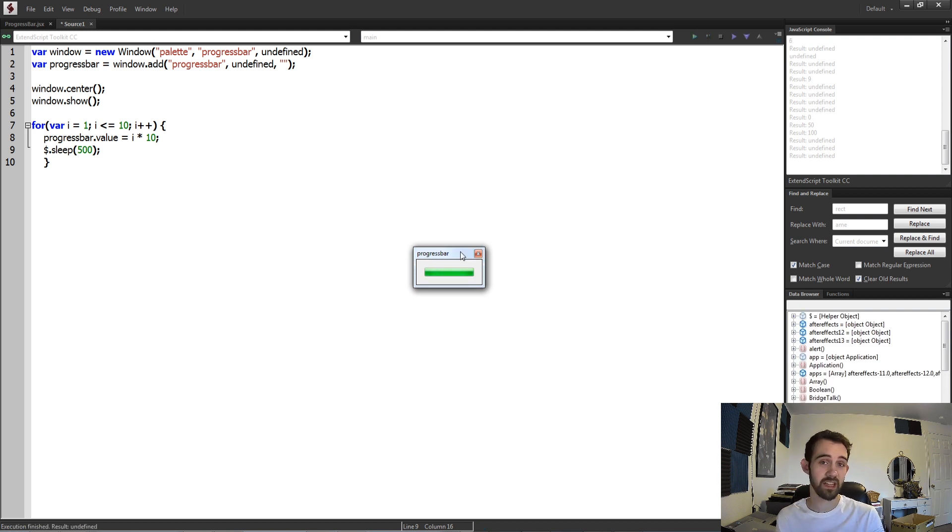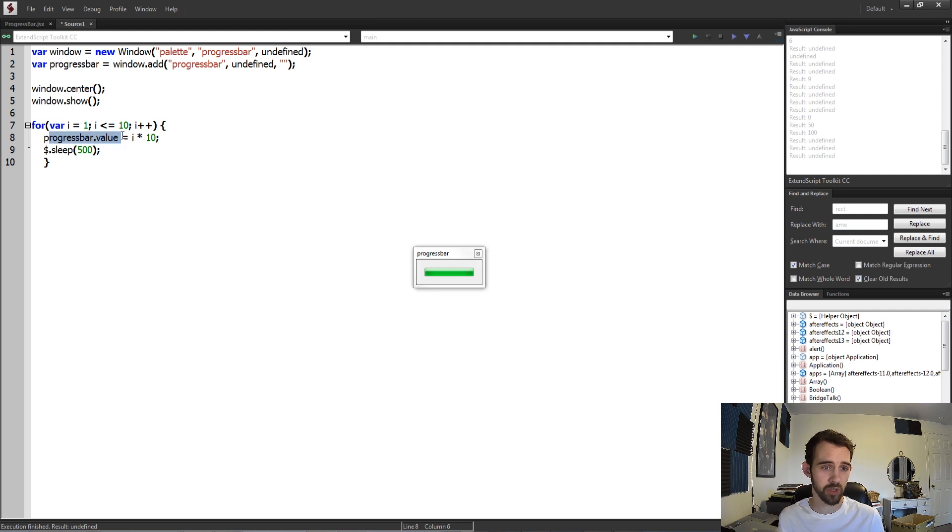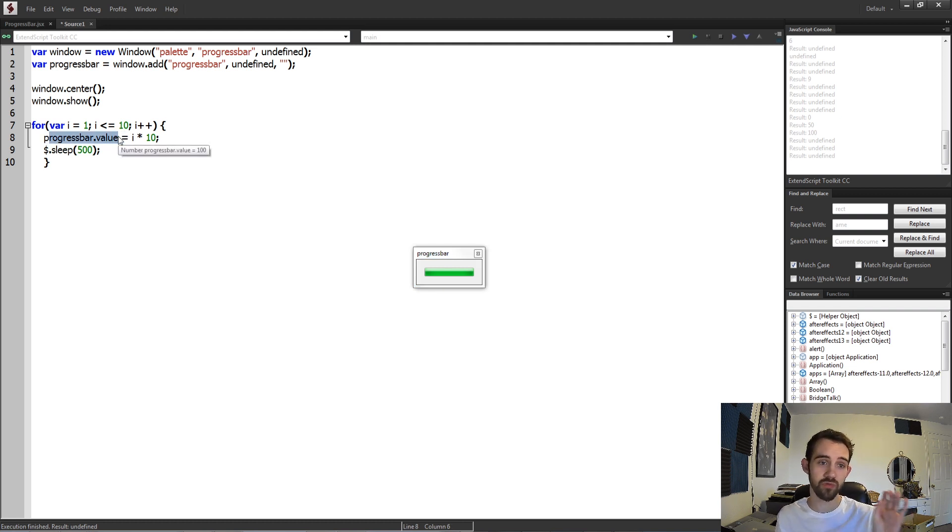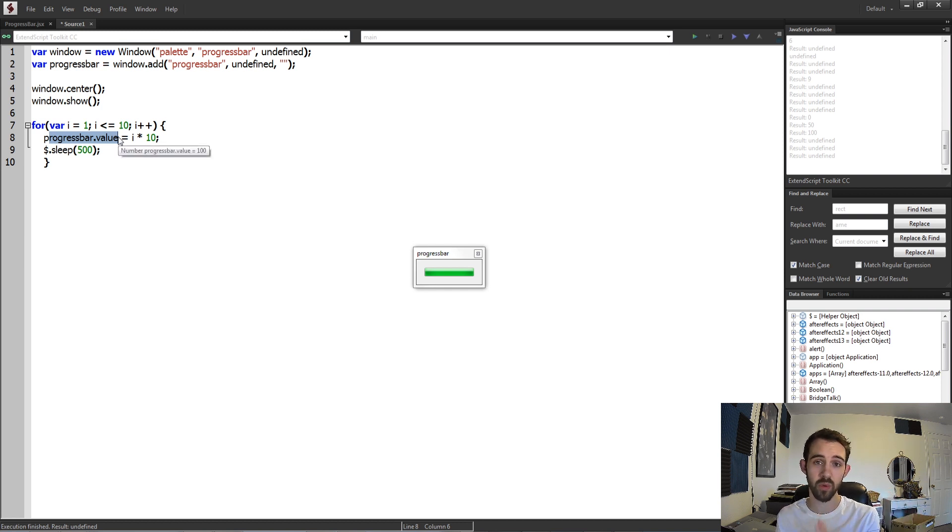And again, if you have a larger project, you'd essentially just want to change your progress bar value as each step in your script is complete in order to visually show the percentage of, hey this is how far we are in the entire process.